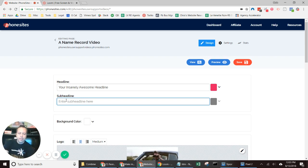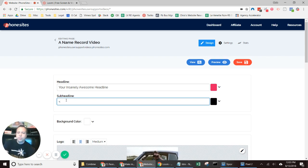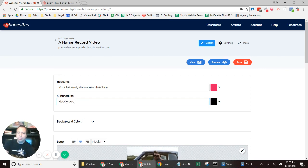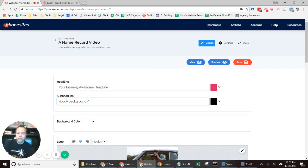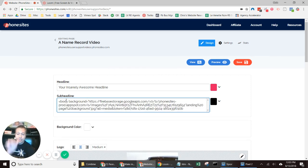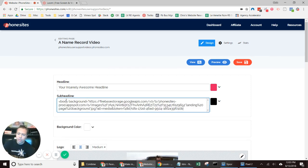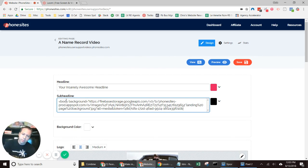So I'm going to go into subheadline: less-than symbol, body background equals double quotes, paste in that URL for the image that we found on the previous page, and then close this off with double quotes and then greater-than symbol. And then select save, view, and there we go.